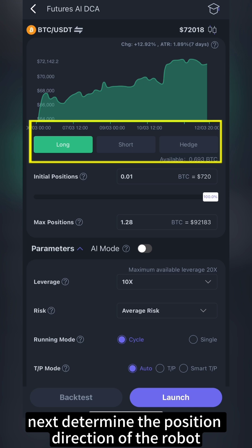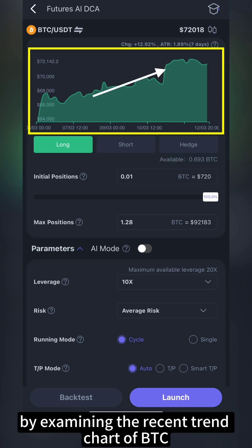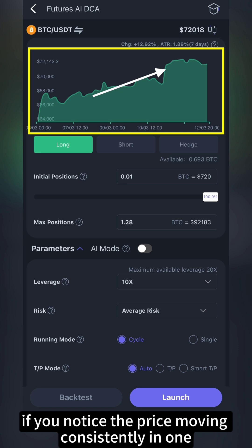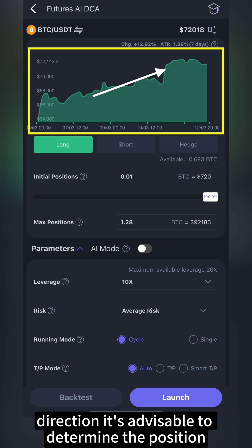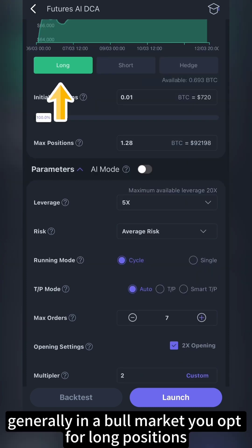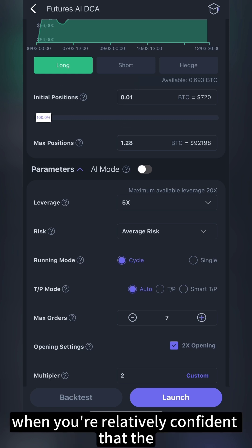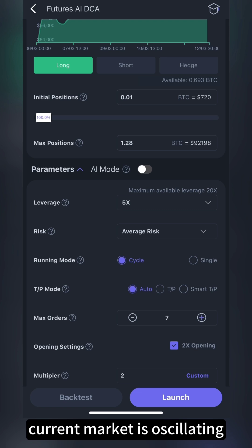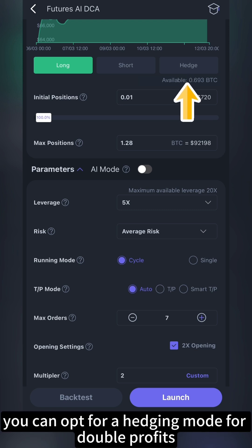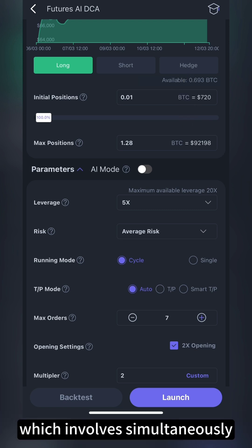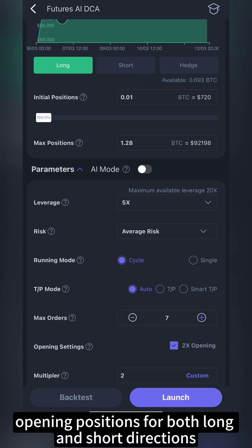Next, determine the position direction of the robot. By examining the recent trend chart of BTC, if you notice the price moving consistently in one direction, it's advisable to set the position direction as long. Generally, in a bull market you opt for long positions, while in a bear market you choose short positions. When you're relatively confident that the current market is oscillating, you can opt for a hedging mode for double profits, which involves simultaneously opening positions for both long and short directions.